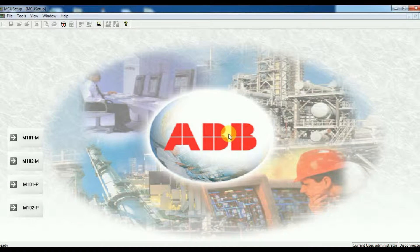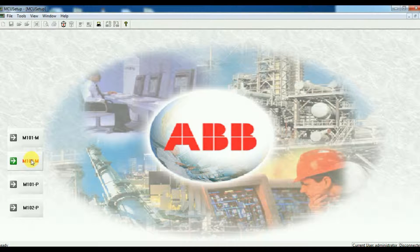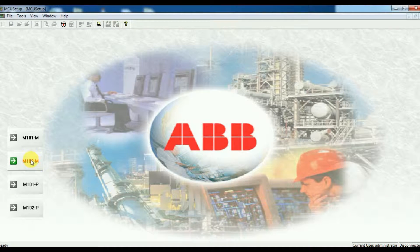The main page will then open and you will have four options: M101M, M102M, M101P, and M102P. To select the correct one, first we have to check whether the relay model is 101 or 102. Then we have to check the communication type — whether it is Modbus or Profibus. For Modbus we select M, and for Profibus we select P.